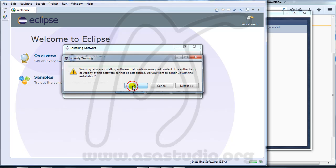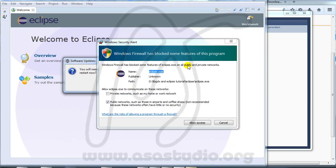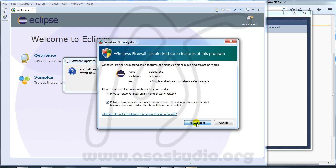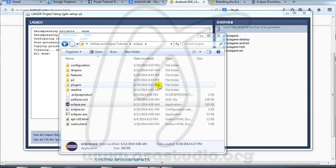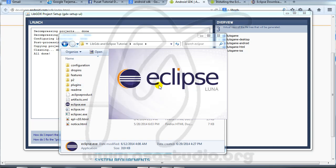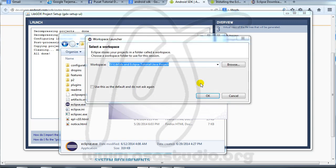Press OK for the firewall warning, allow access. Now restart Eclipse — press Yes. Eclipse starts again. I use this project.